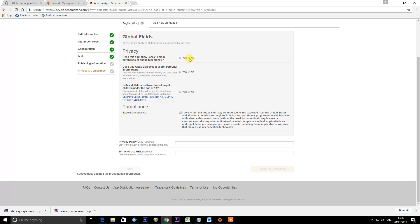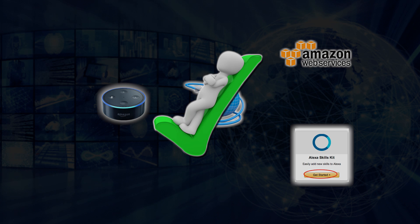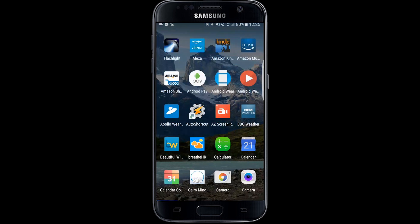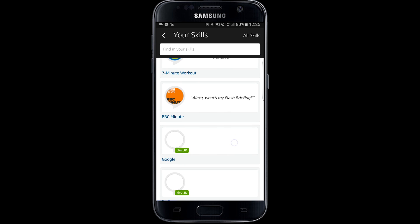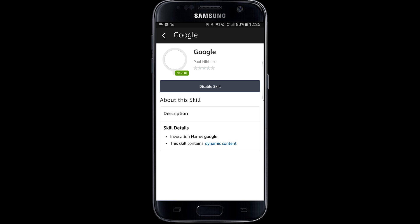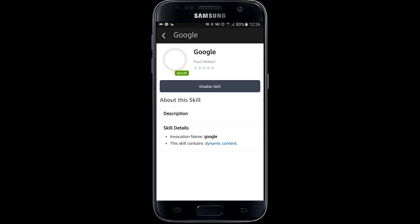Answer the publishing questions: Does this skill allow users to make money? No. Does this skill allow...? No. Is this skill directed? No. And then Yes, and Save. That's our skill successfully created on the Amazon Developer Portal. Now all we need to do is enable it in the Alexa app on our phone. Go to the Alexa application, click the menu button on the left, go to Skills, click on Your Skills, and there's the Google skill we just created. If it's not already enabled, just press the Enable button. That has now enabled the skill on my Amazon Echo Dot, so now we can test it.